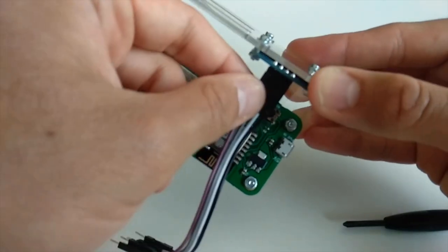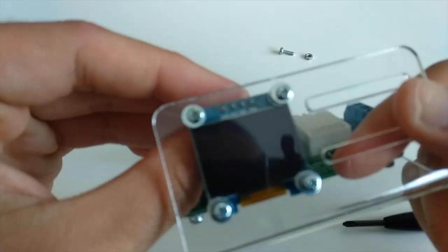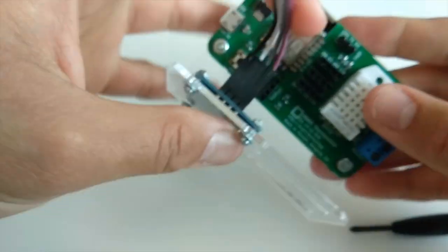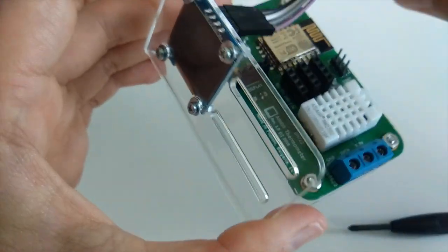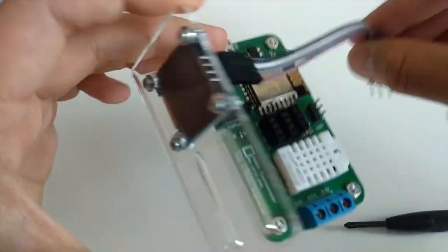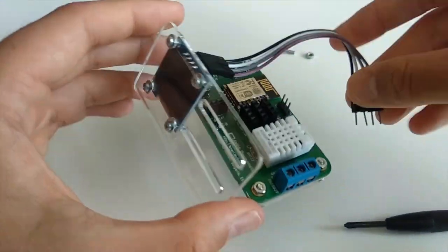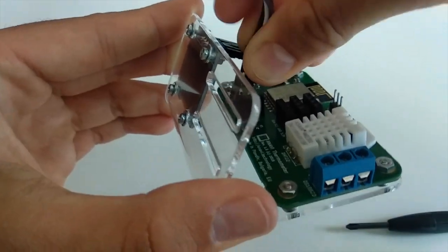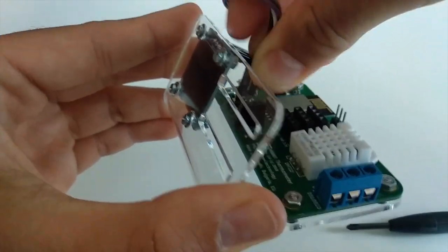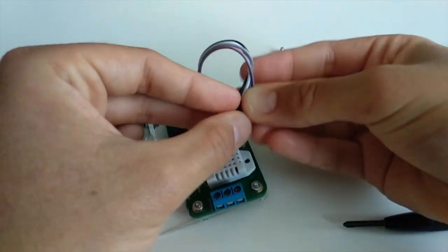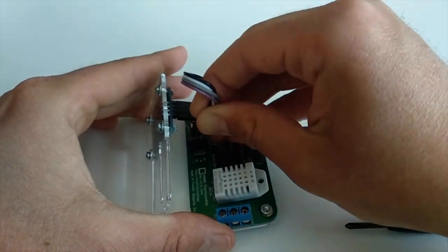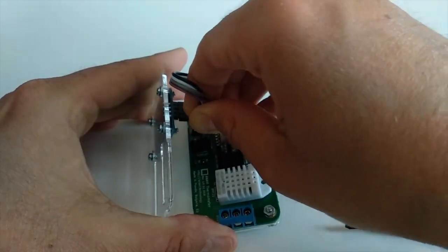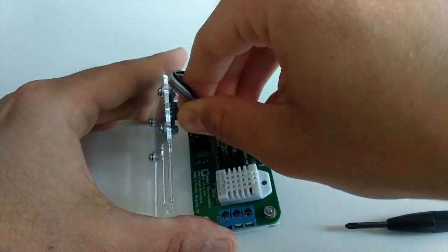The mini OLED display is connected to ANAVI Thermometer via the computer bus I2C. There are 4 wires. The colors of the wires don't really matter. There is a dedicated slot on ANAVI Thermometer for the display. Just have a look at the labels and connect each of the 4 pins on the OLED display to a pin with the same label on the dedicated slot for the display on ANAVI Thermometer.